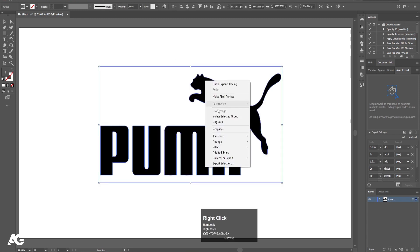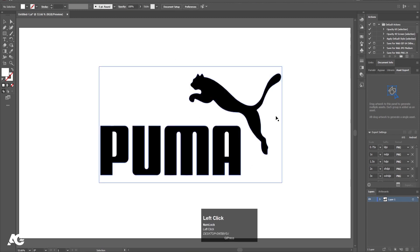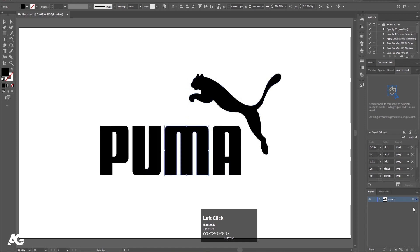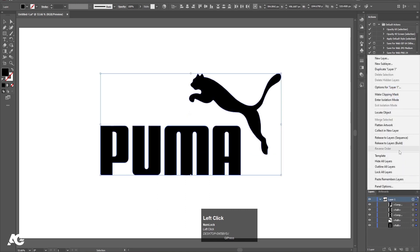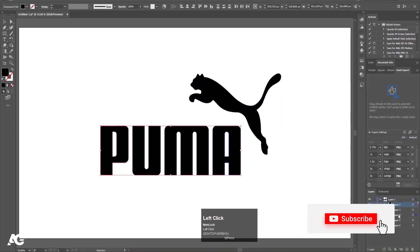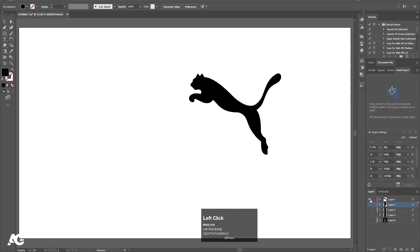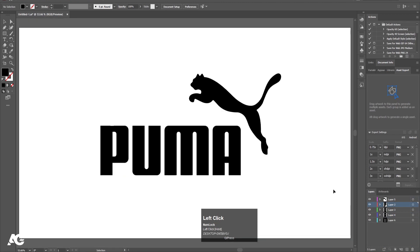Now I'm going to select this, right-click and choose Ungroup. We have some extra white elements we don't need, so I'll delete them. Now each and every element is properly separated. Click on the down arrow icon, go over here and release to layer sequence. By holding Shift, select all of them, drag downwards, and delete the extra layer. These alphabets are separated and the logo mark is separated.